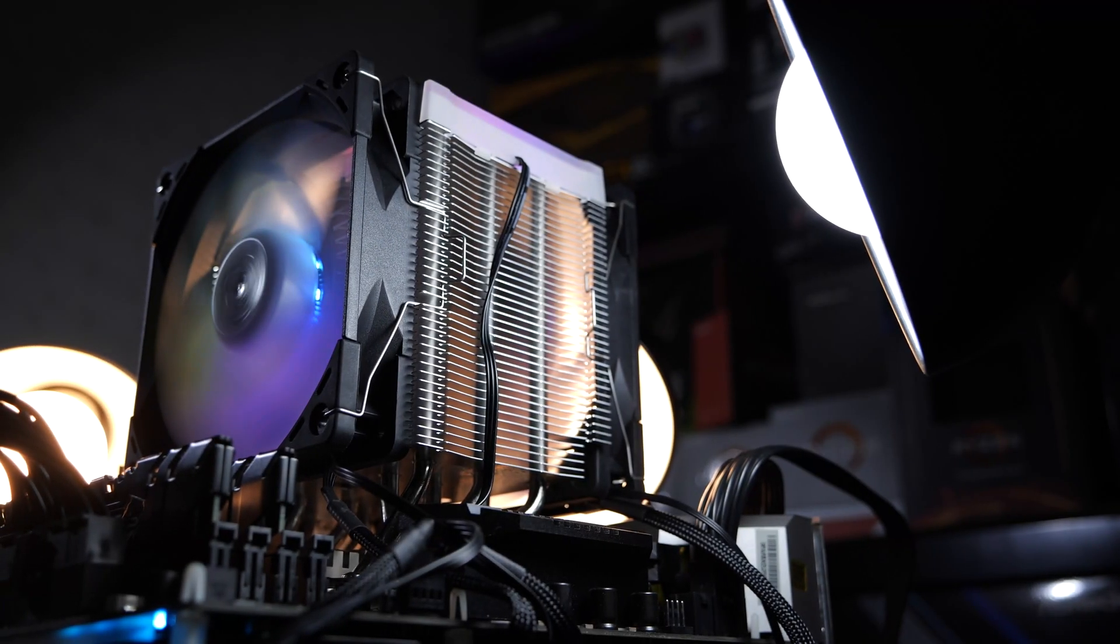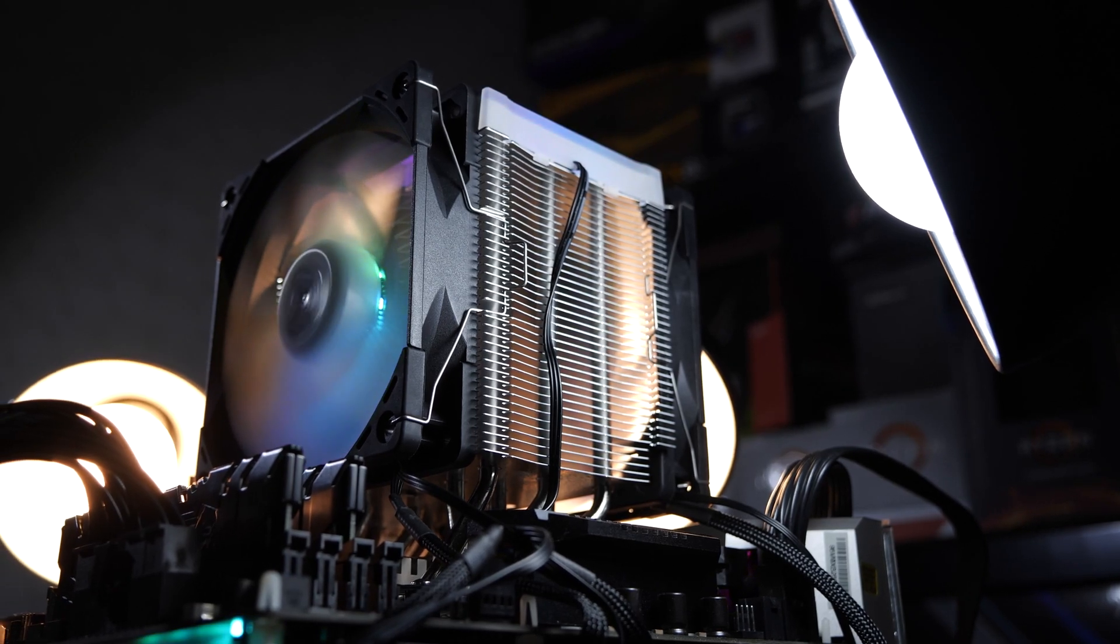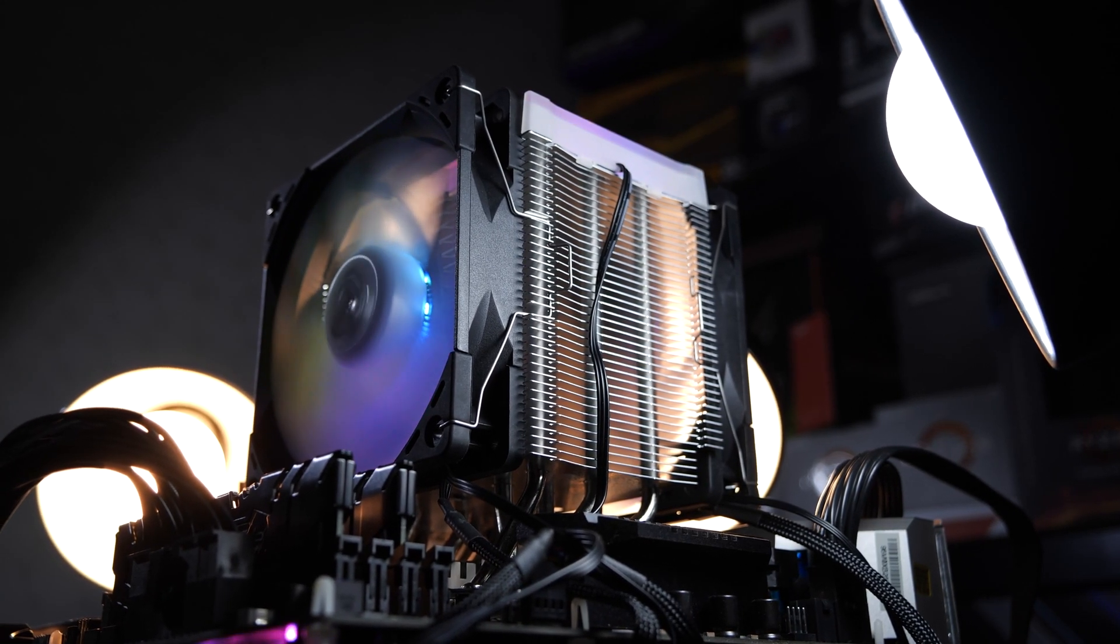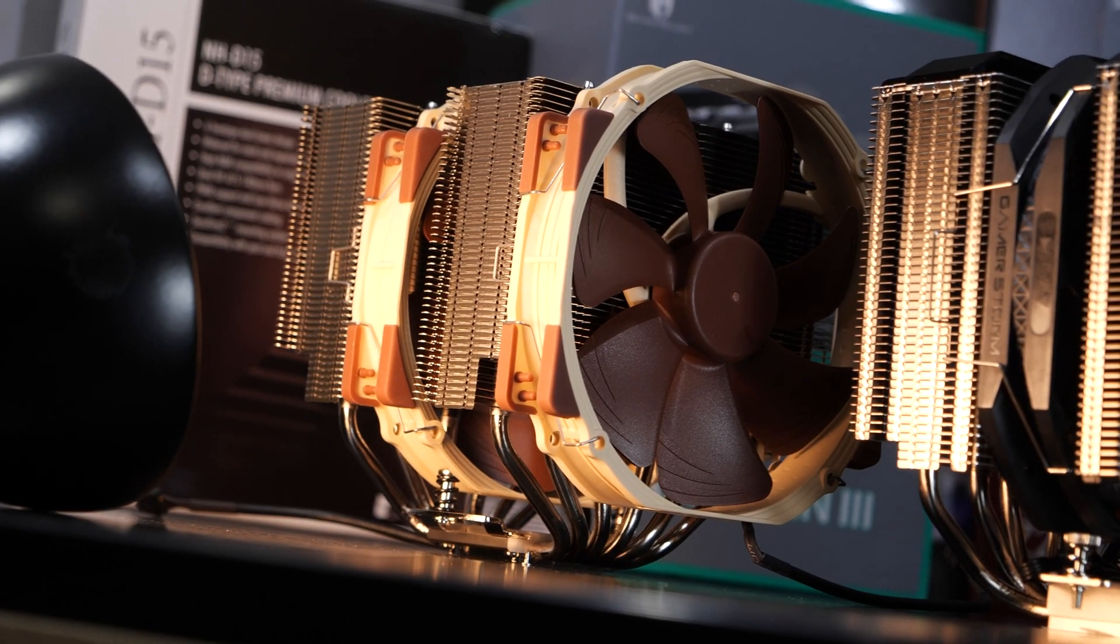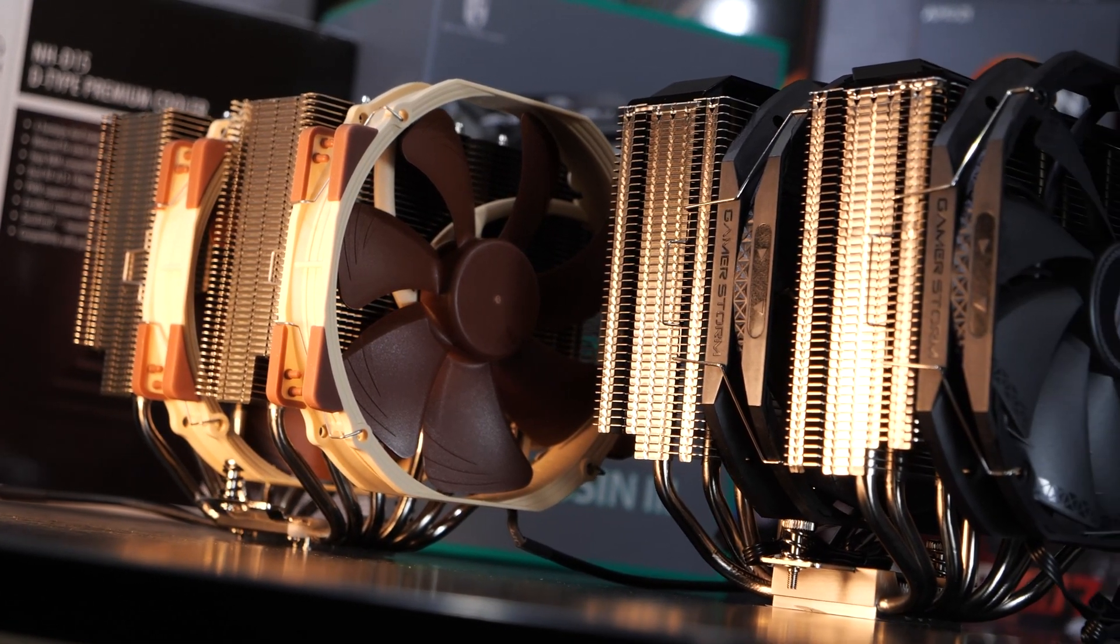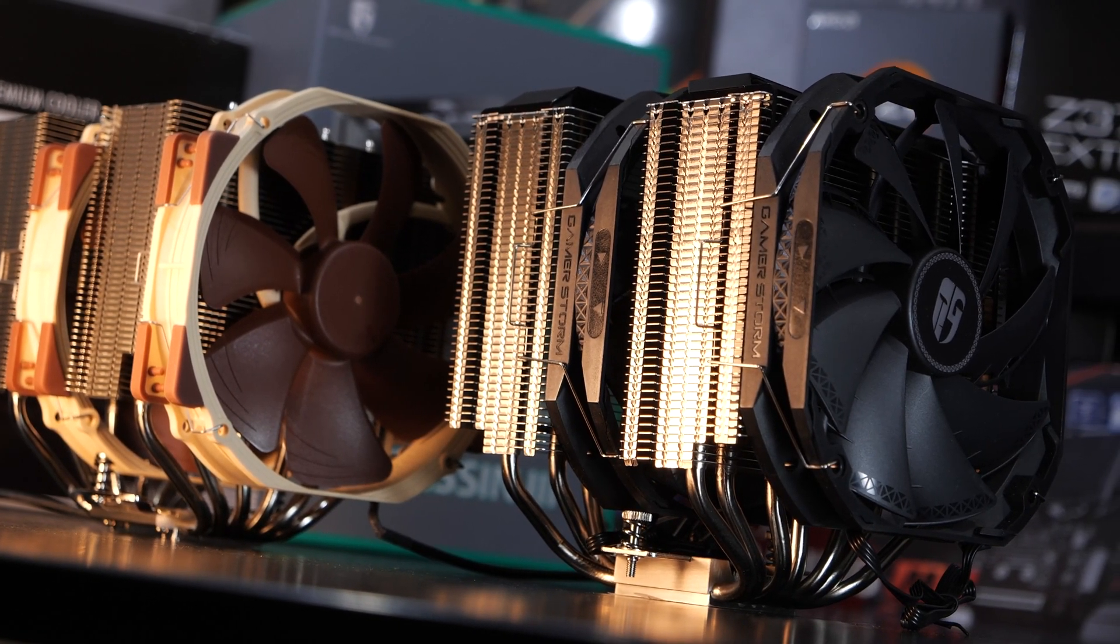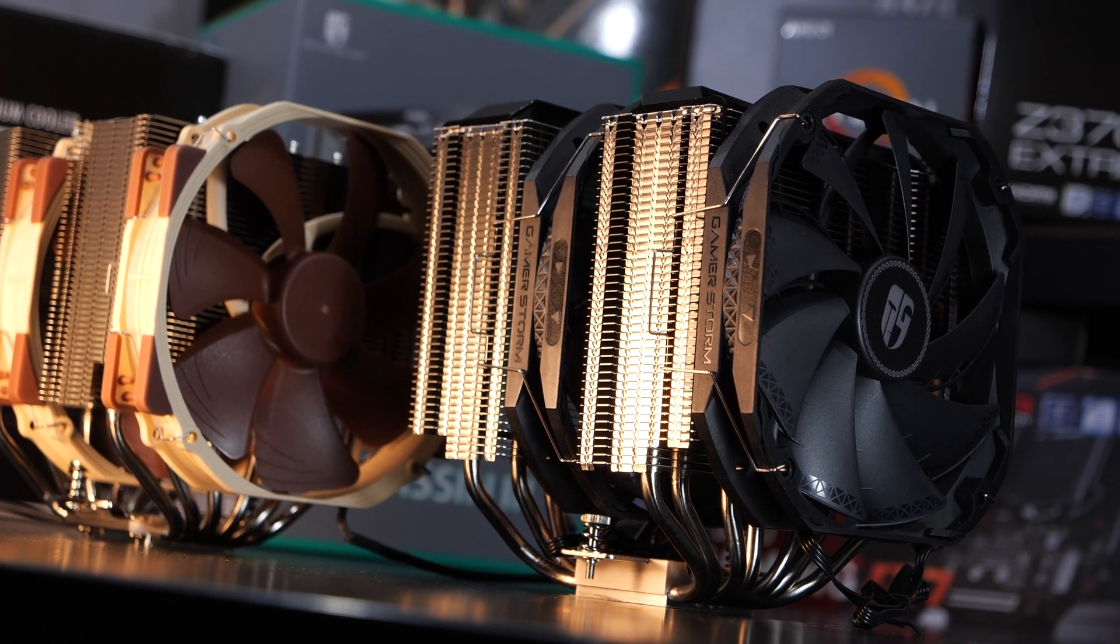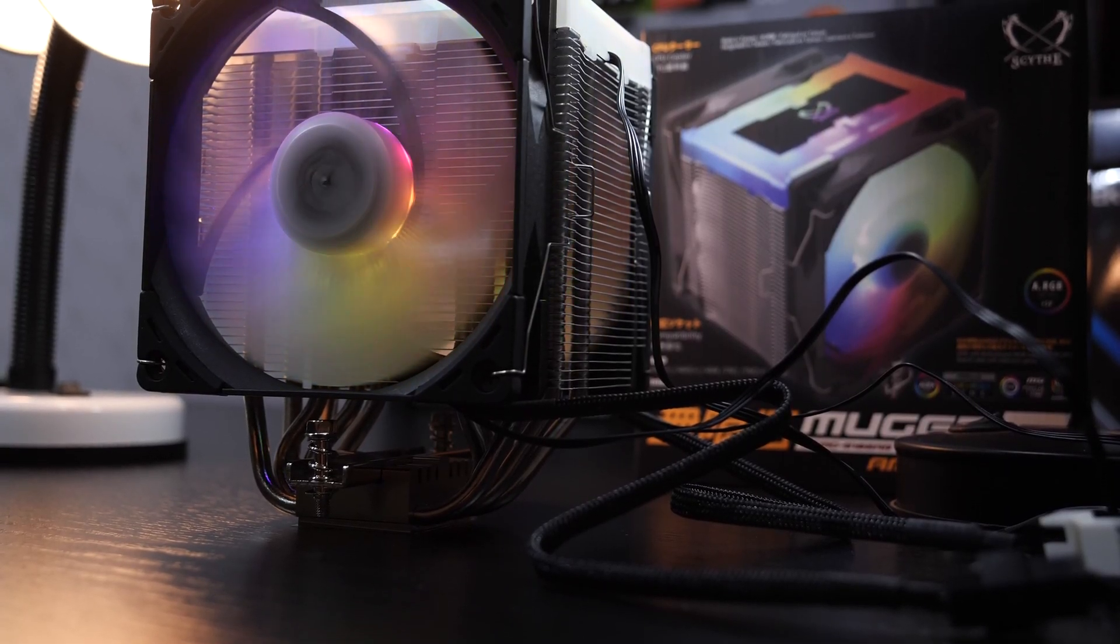To sum things up, it can definitely be said the Mugen 5 ARGB Plus by Scythe easily competes with the top-tier air coolers out there. The Noctua NH-D15, as well as Deepcool's beastly Assassin 3, just got some serious competition. The three coolers pretty much go neck and neck, while Scythe does apply some pressure price-wise.